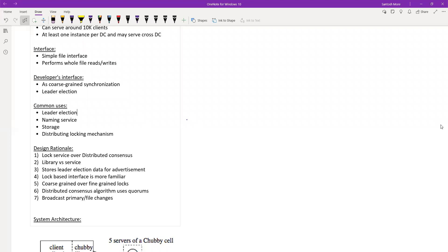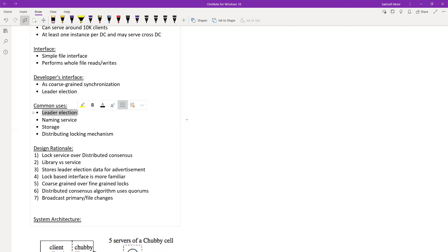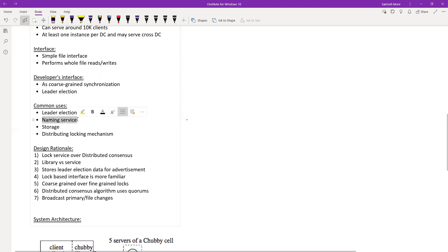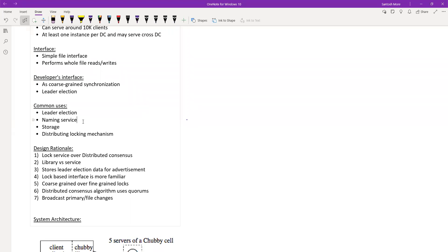Looking at common use cases before going into design rationale: leader election is simple — whoever gets the lock first is the leader. Naming service is essentially like DNS. Normal DNS works with caching and a TTL. The DNS entry has a TTL, so it's time-based caching. The problem is if your TTL is long and the IP address has changed, clients get stale values and keep failing.